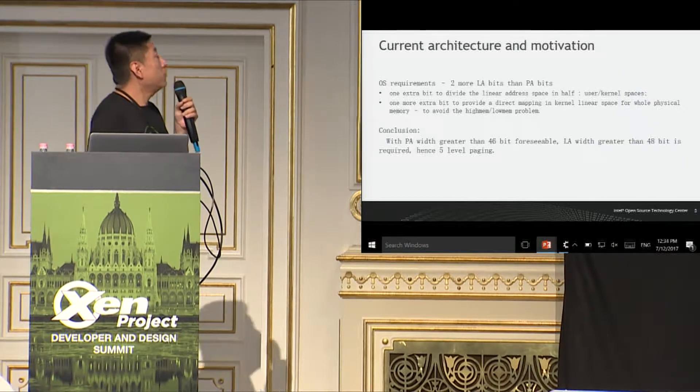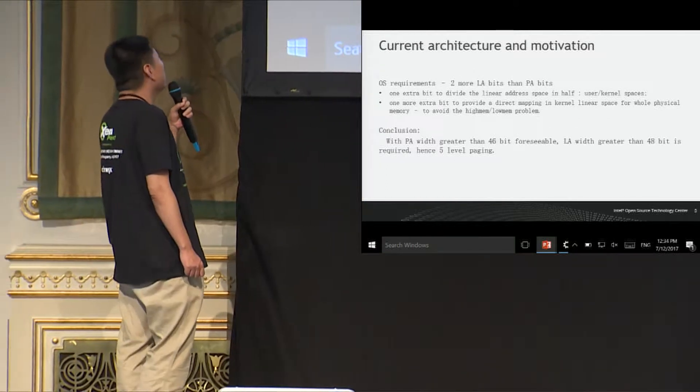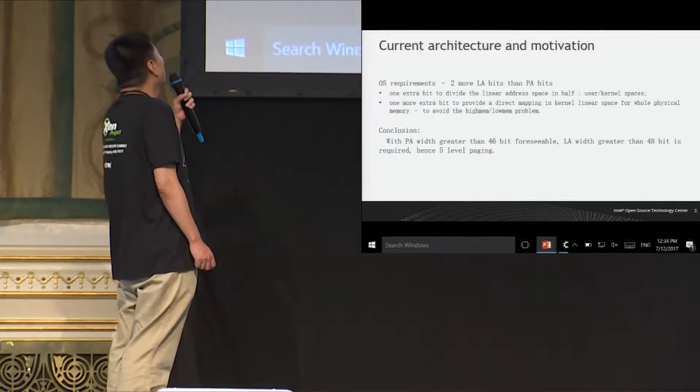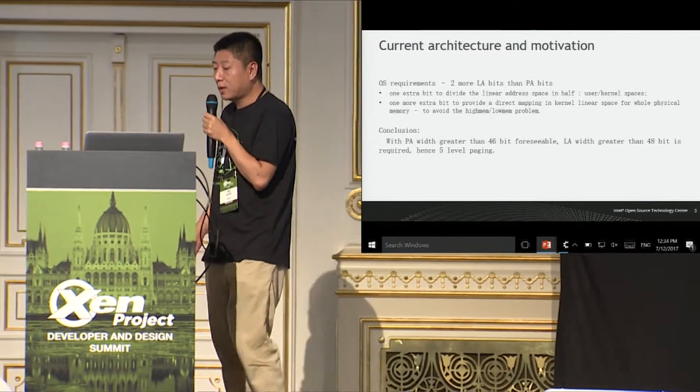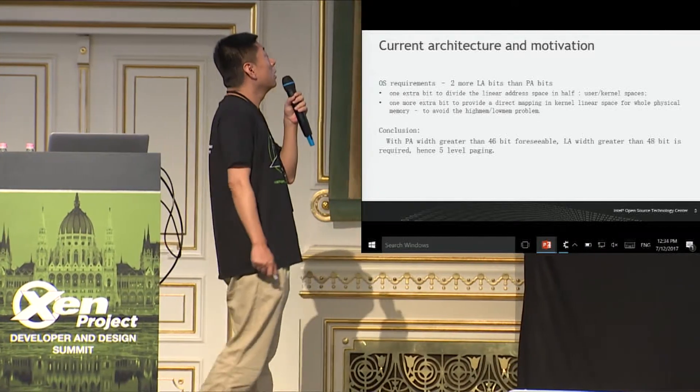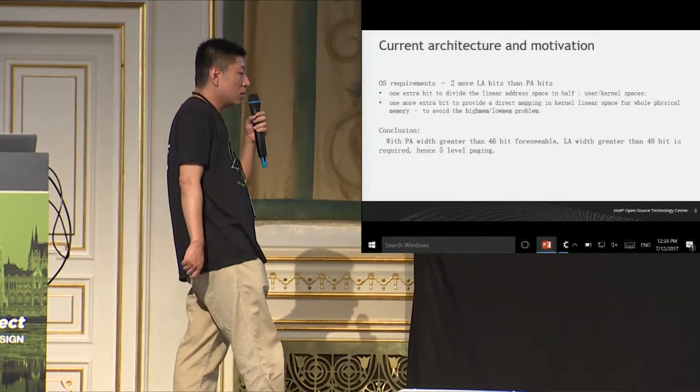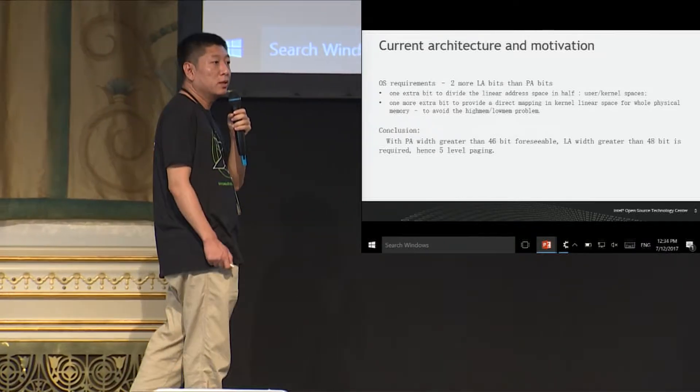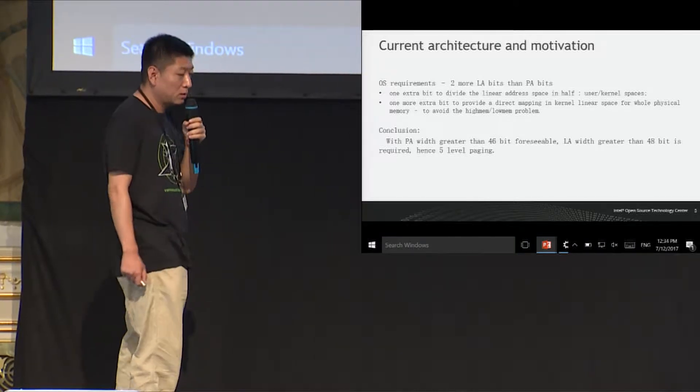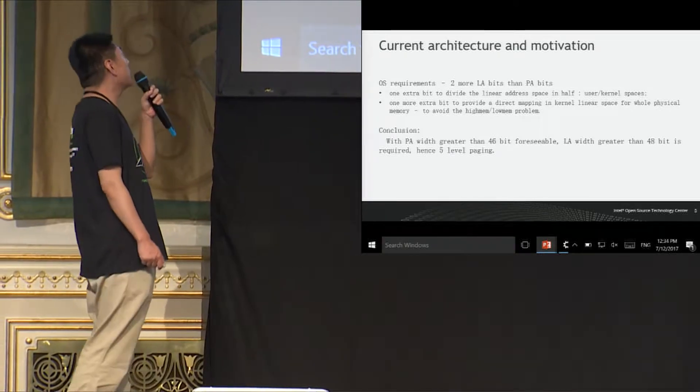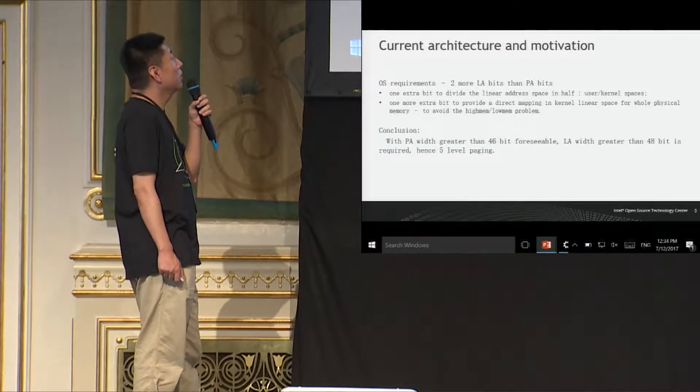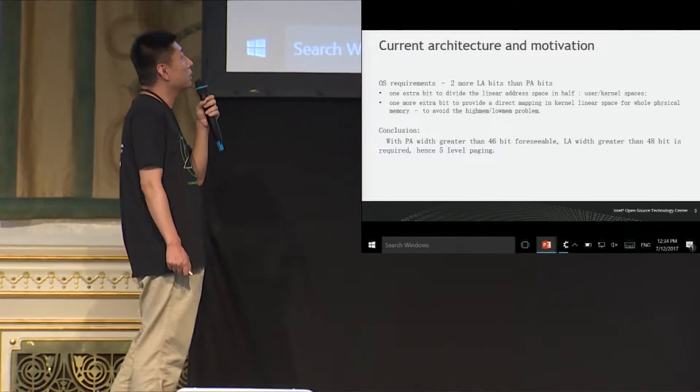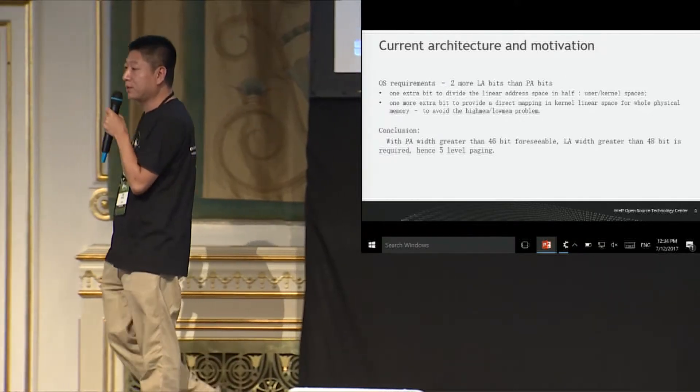And from the software point of view, most modern operating systems require two more linear address bits than the physical ones. One extra bit is needed to provide the split between the user space and the kernel space. And another extra bit is needed to map the whole physical address space into the kernel linear address space so that we do not have to face the low-map high memory issue which existed in the 32-bit era. So as a conclusion, with physical memory size greater than 64-bit being foreseeable, we may have to enable a linear address width greater than 48-bit. And that means four-level paging would be not enough by then.